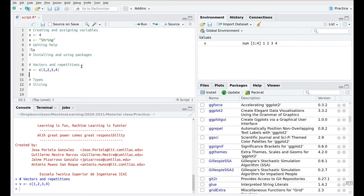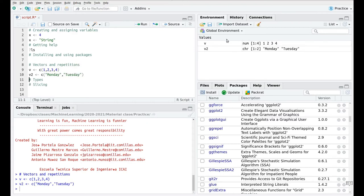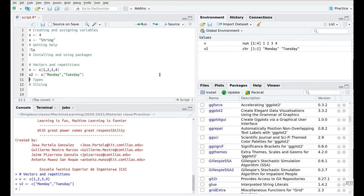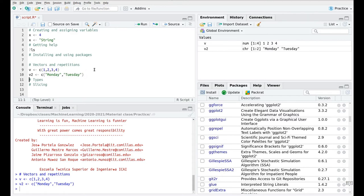We can create a new vector of strings — or characters — for instance Monday, Tuesday, whatever. As you can see, this is of character type and we have two elements: Monday and Tuesday. What is more interesting about vectors is not creating them, but accessing their elements. There are different ways to do that — this is called slicing, and we're going to talk about that later.